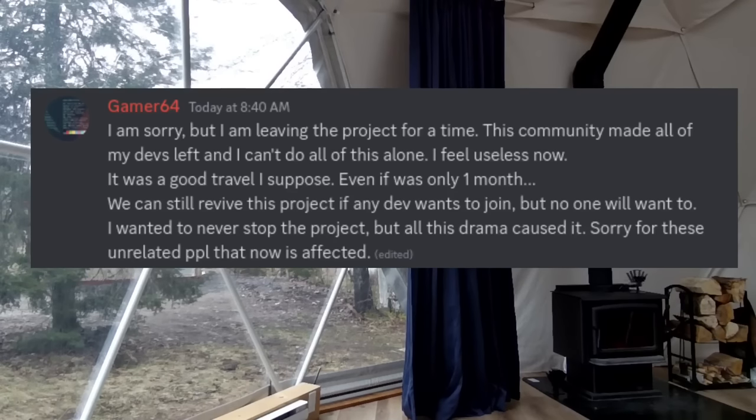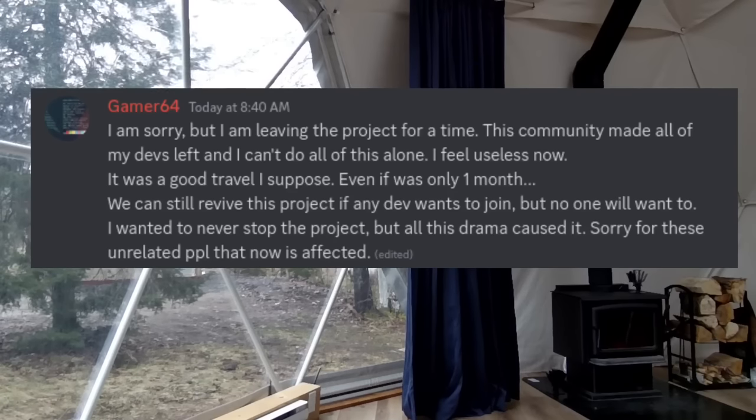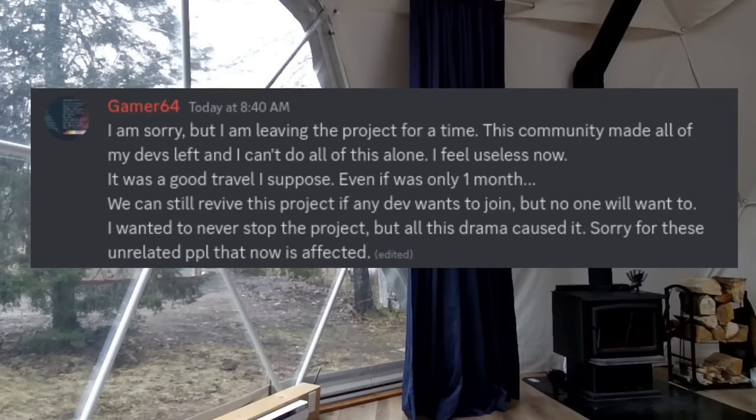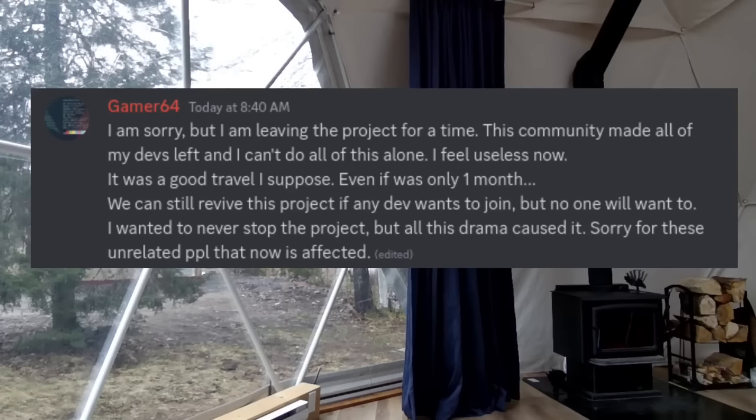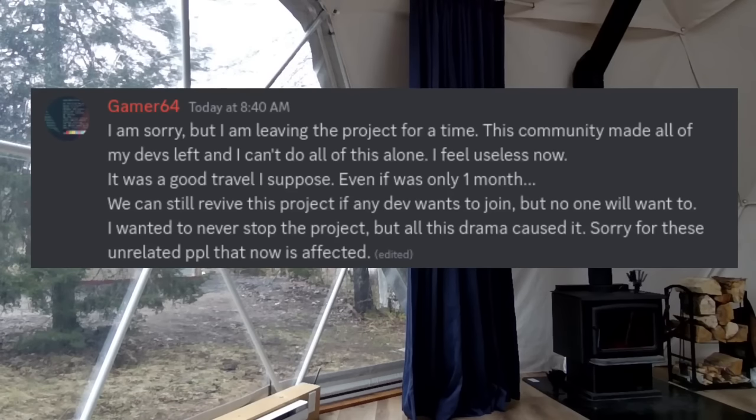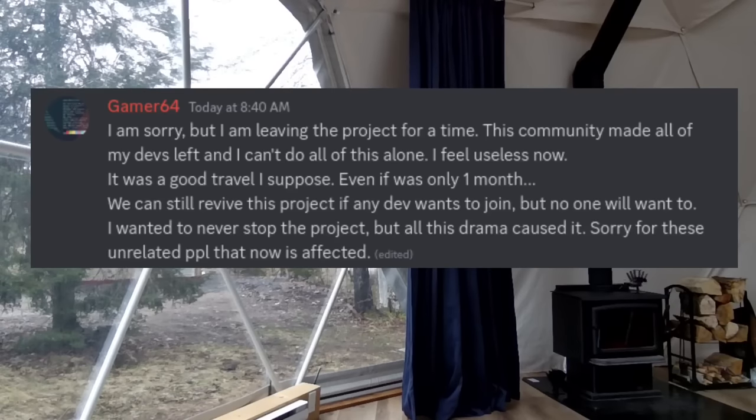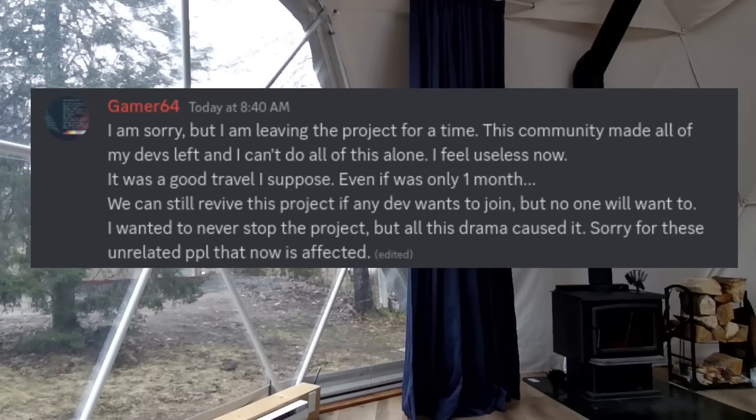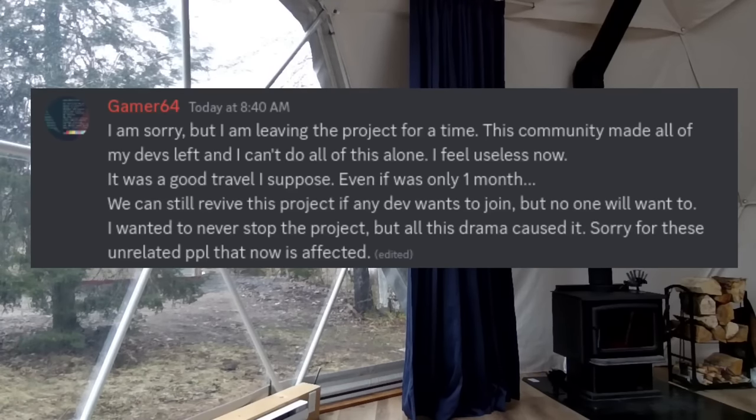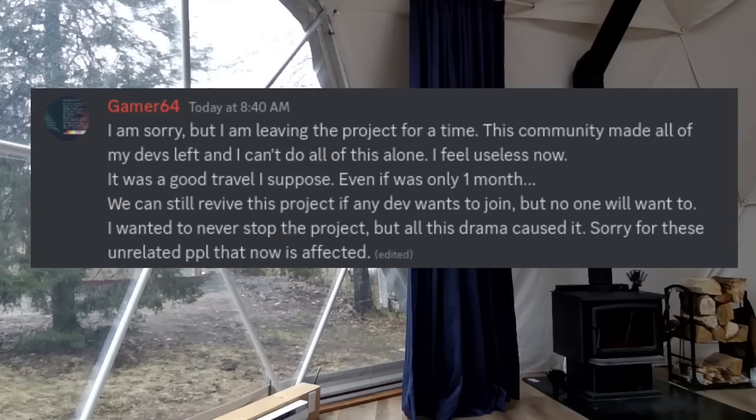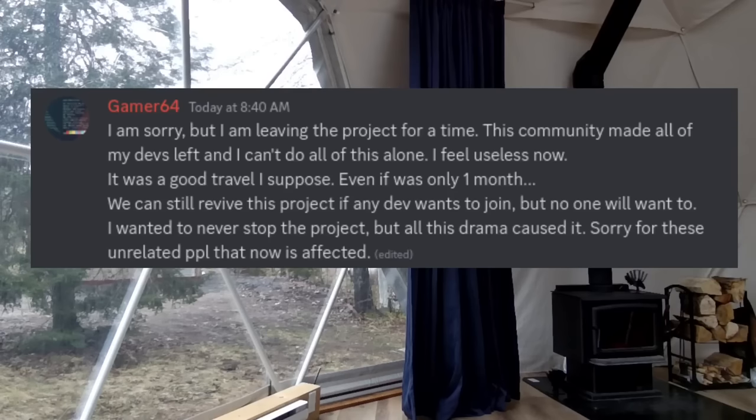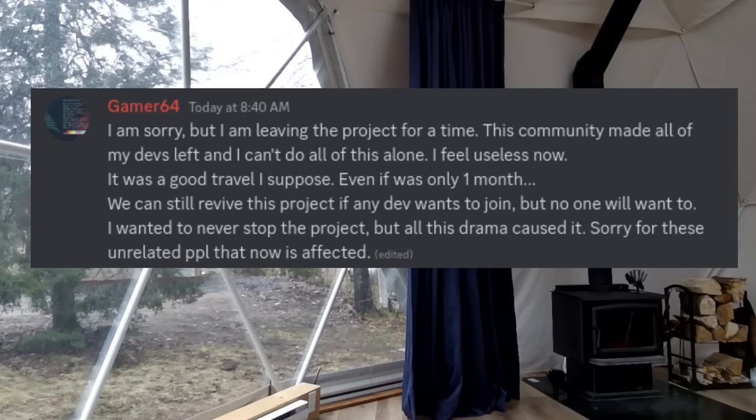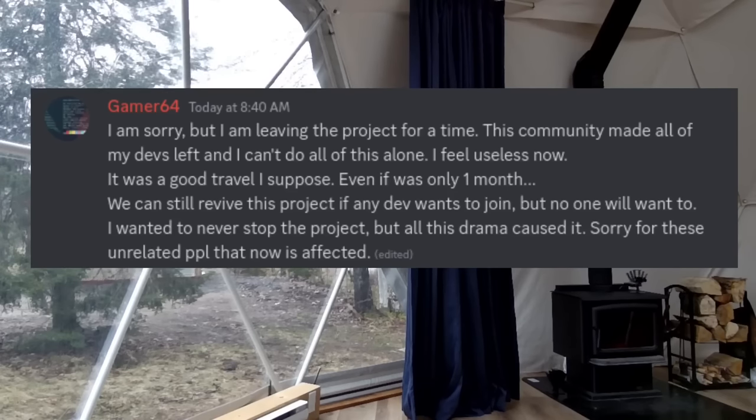Now, for reference, Gamer64 is the main person behind Lemonade 3DS, and English is not their first language. But here's what they say. I am sorry, but I am leaving the project for a time. This community made all of my devs left, and I can't do all of this alone. I feel useless now. It was a good travel, I suppose, even if it was only one month. We can still revive this project if any dev wants to join, but no one will want to. I wanted to never stop the project, but all of this drama caused it. Sorry for these unrelated people that now is affected.